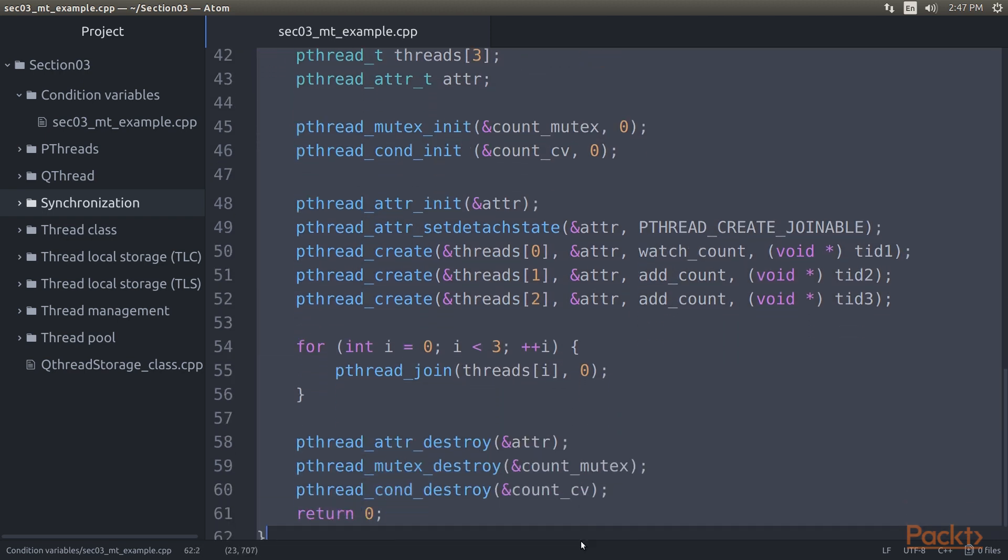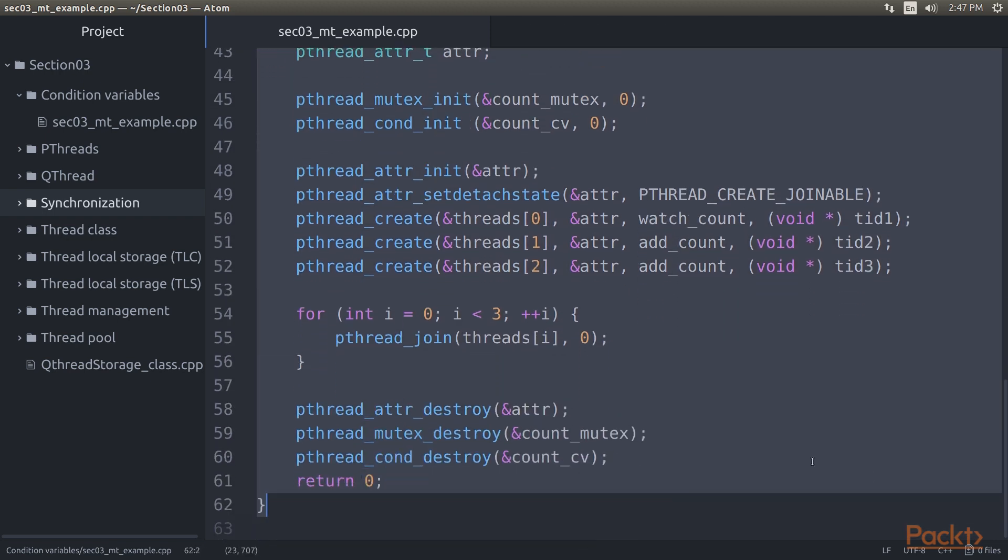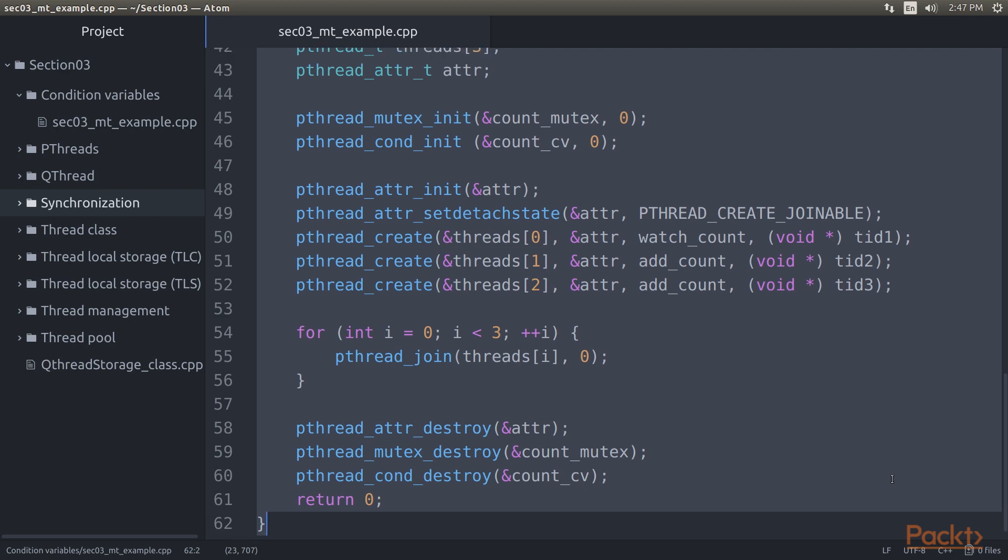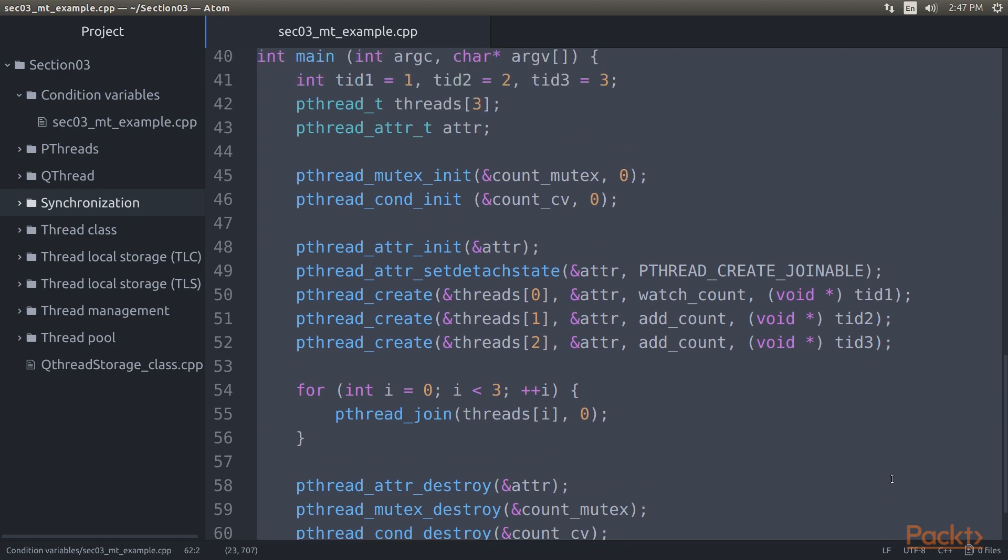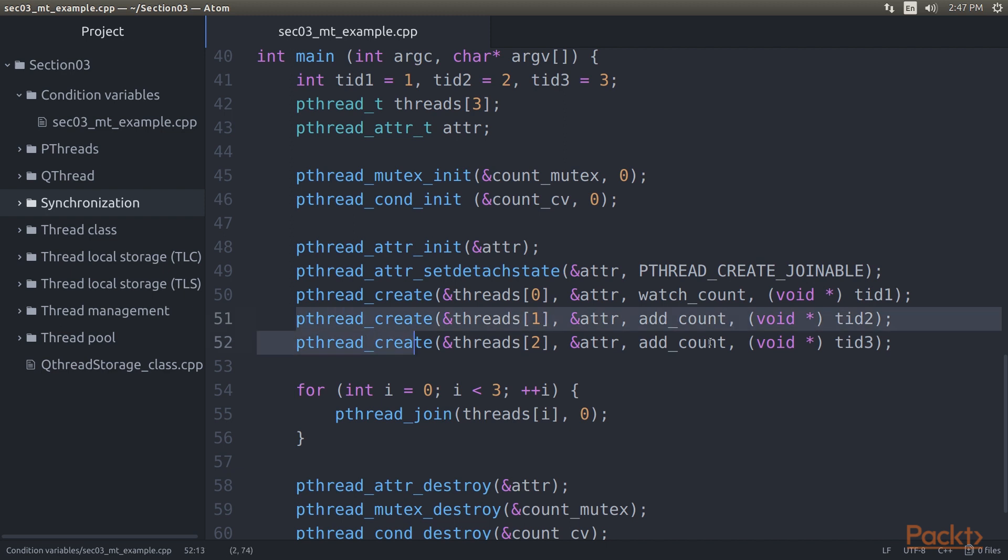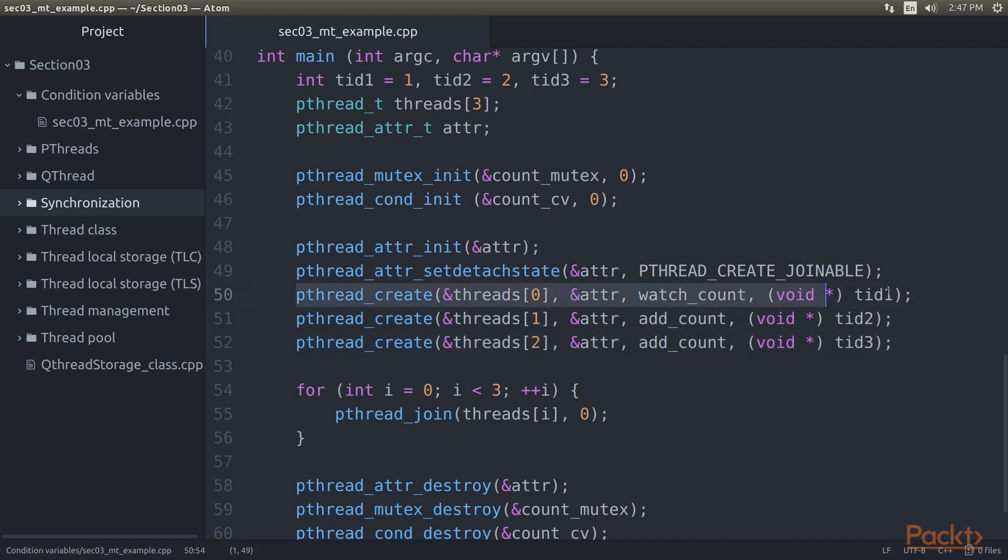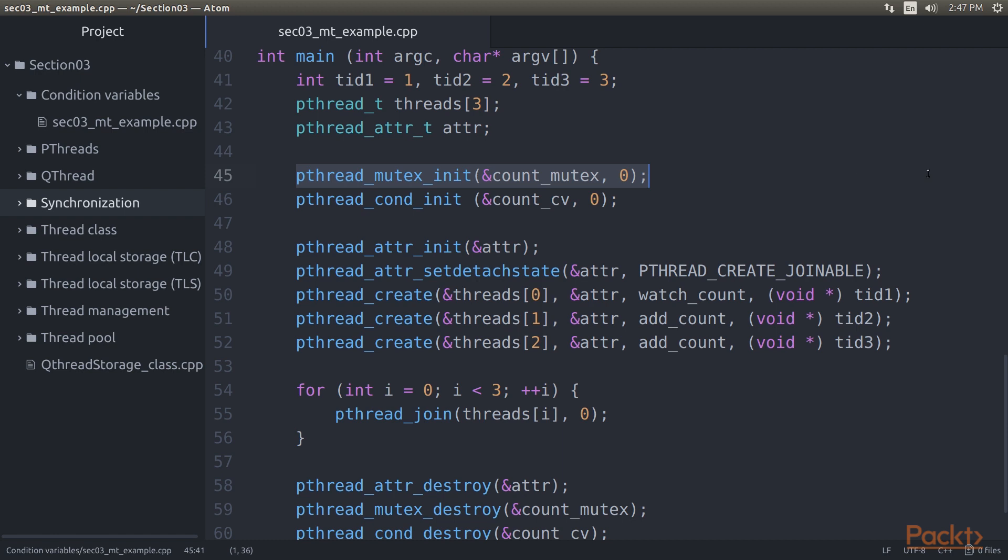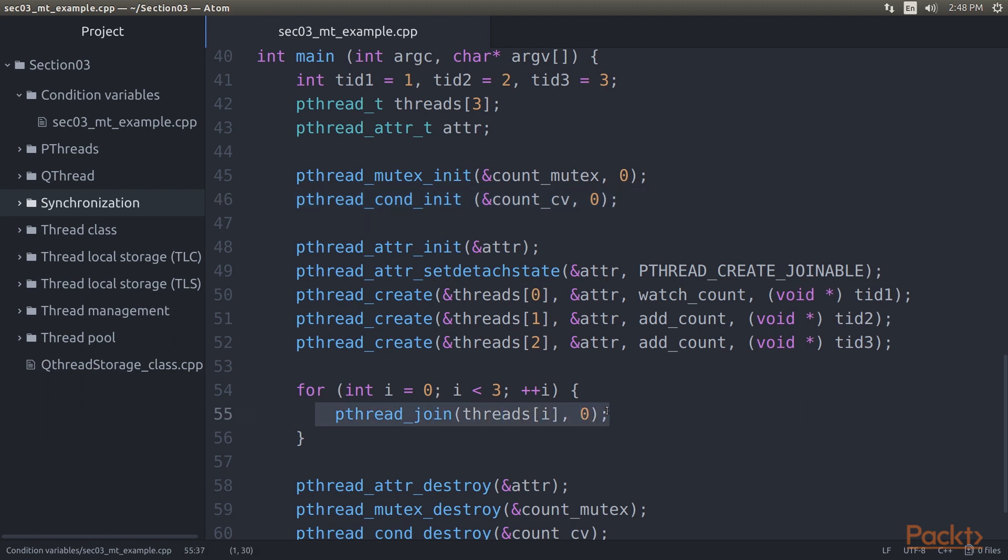Finally, in the main function, we create the three threads with two running the function which adds to the counter and the third running the function which waits to have its condition variable signaled. In this method, we also initialize the global mutex and condition variable. The threads we create further have the joinable attribute explicitly set.